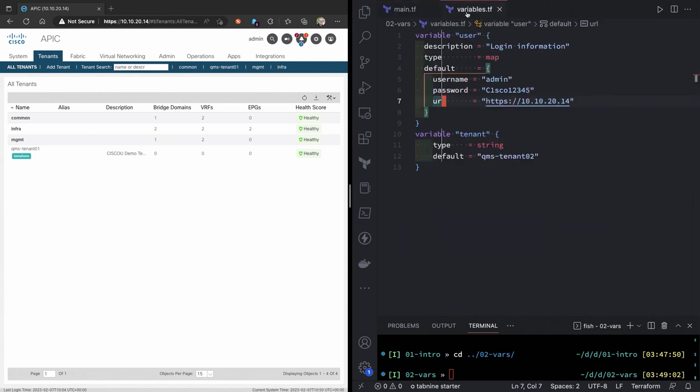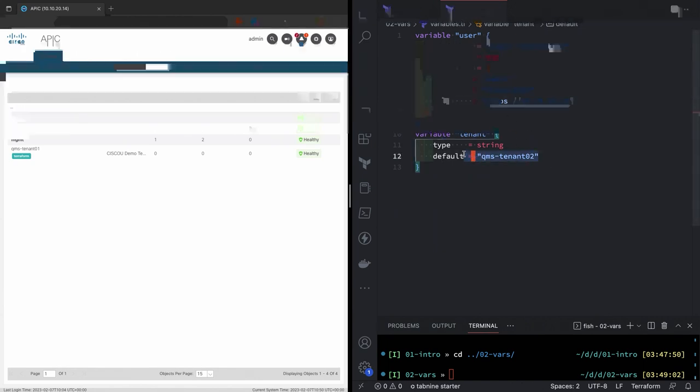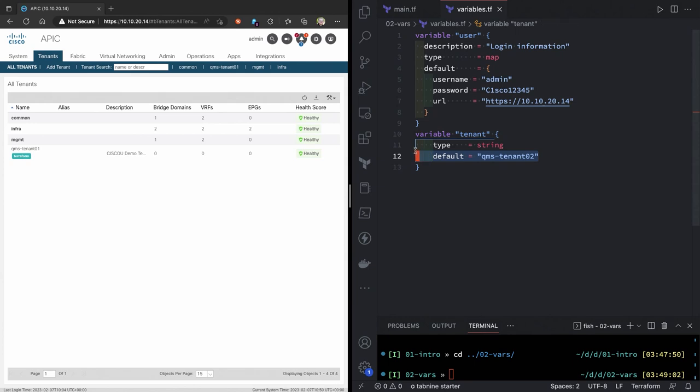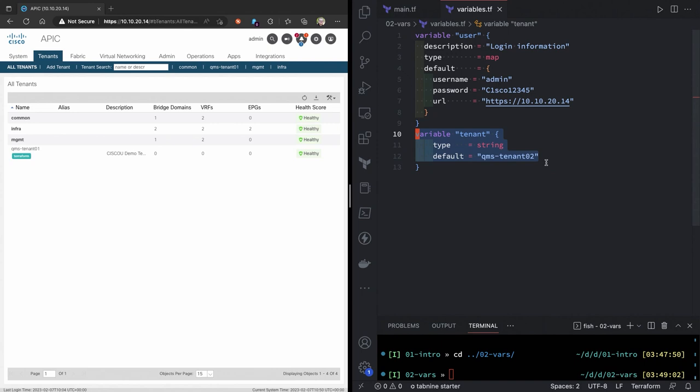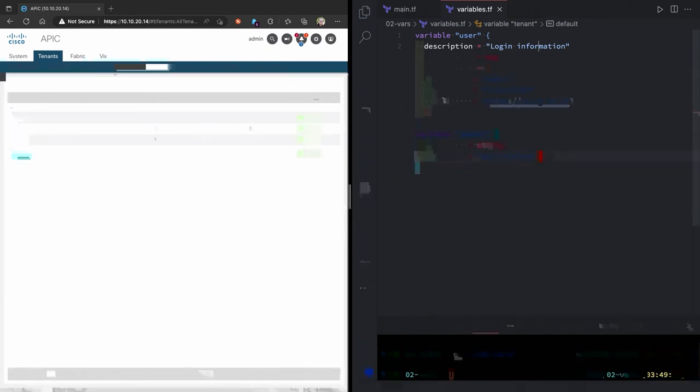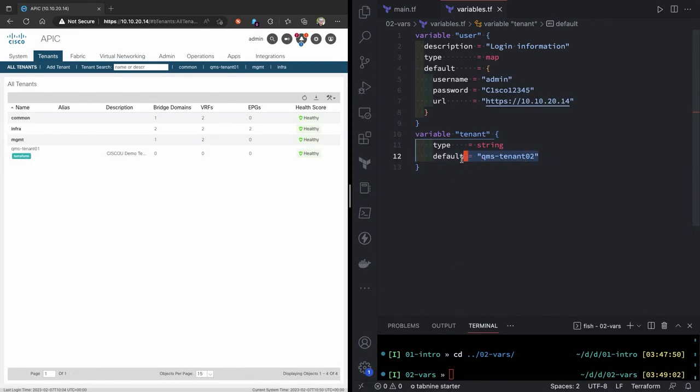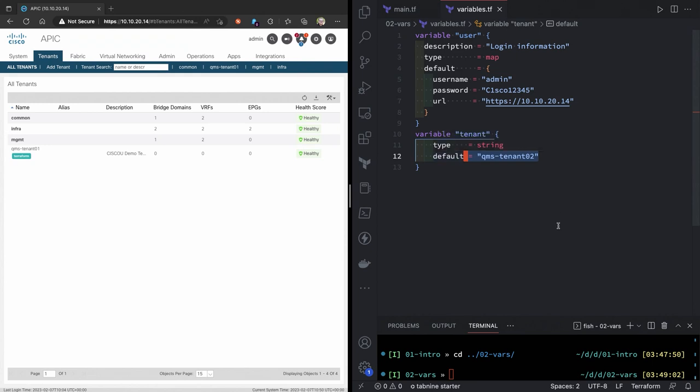But it can be a little intimidating because it's like what do these things reference and where are they being found? Same thing with the tenant. This is only an assignment, an argument block because I don't need a map. There's only one piece of information I want to create. So I just have a default value of QMS tenant 02 for my tenant name.